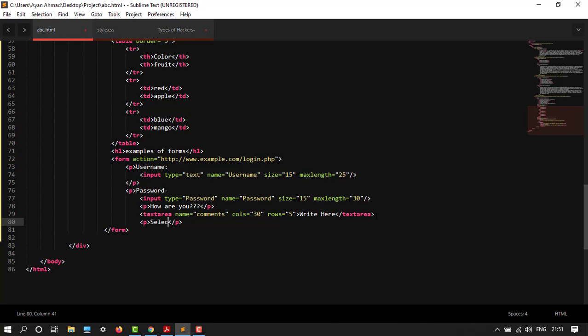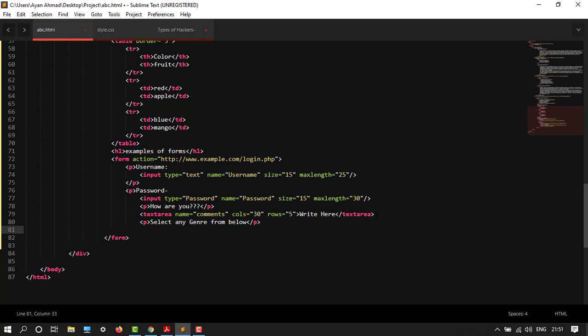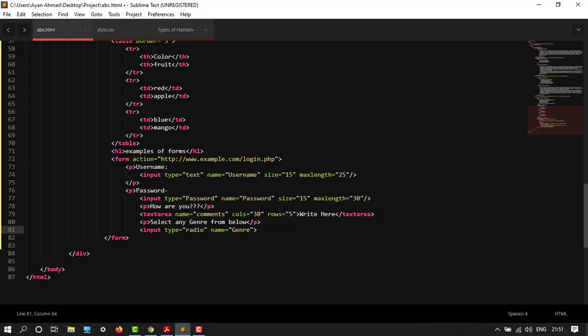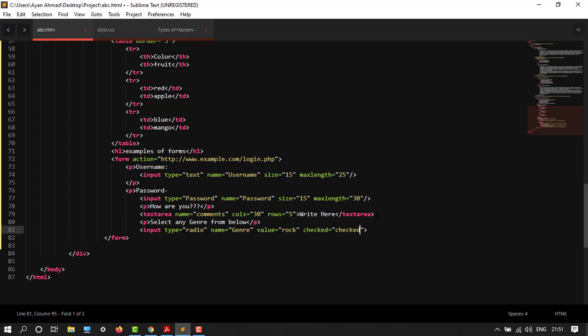Select any genre. After this, my input tag, and then type equals to radio. Name would be, let's say, genre, and then my value would be rock. And then close this. I want to give my default checkbox, so let's give selected and close it. This displays by property, so it's done.